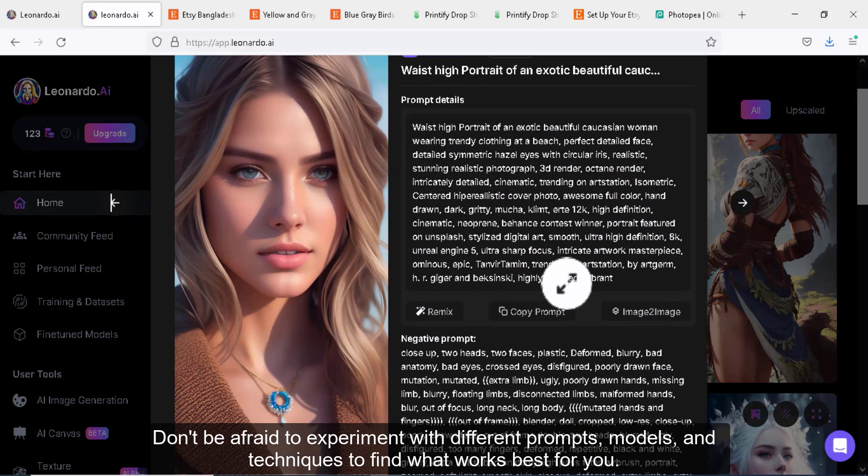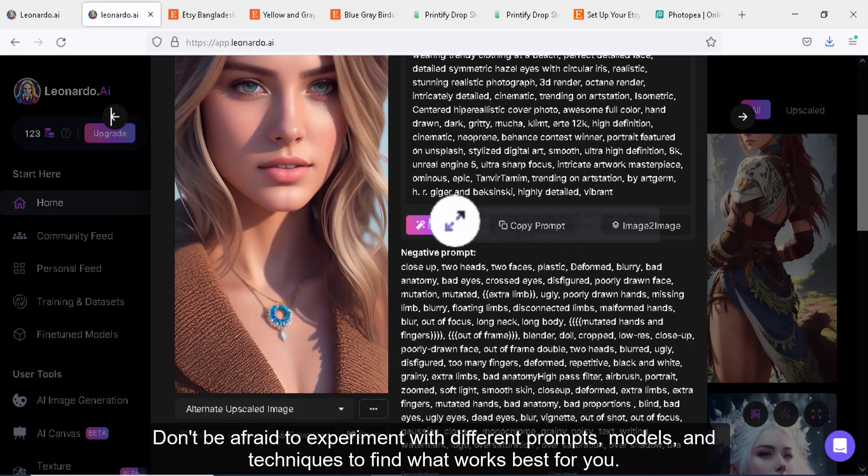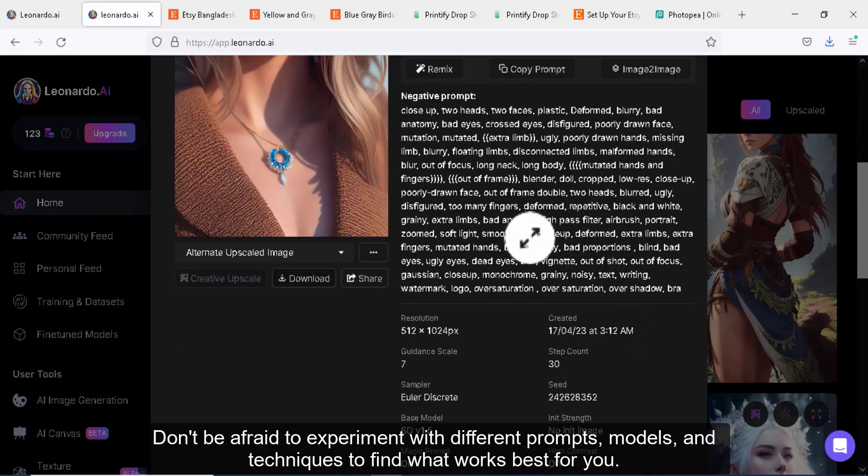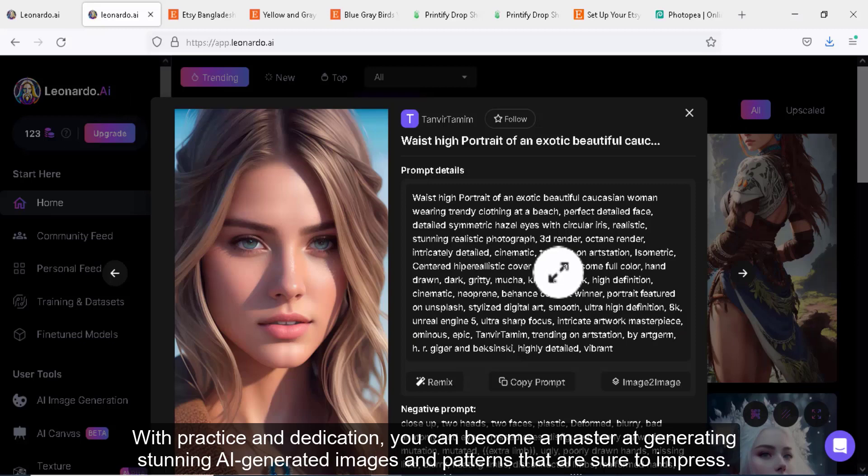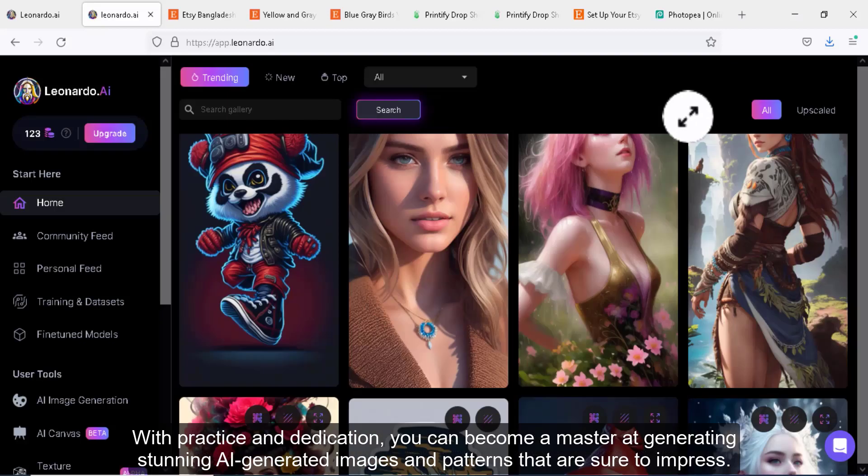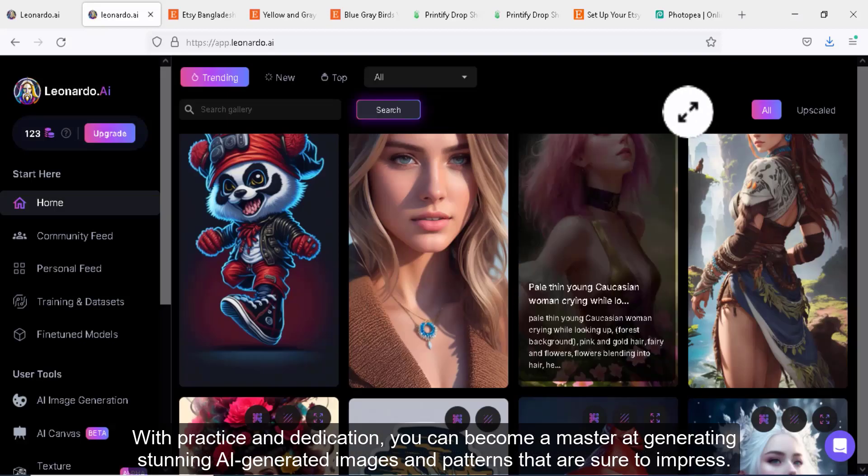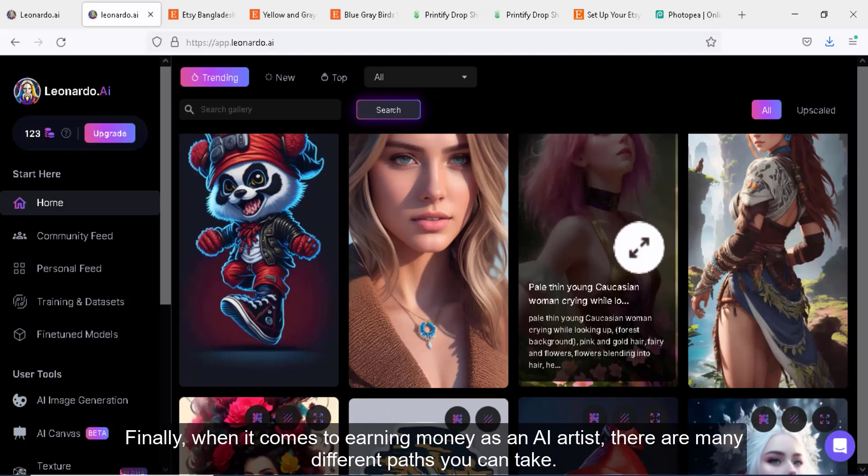Don't be afraid to experiment with different prompts, models, and techniques to find what works best for you. With practice and dedication, you can become a master at generating stunning AI generated images and patterns that are sure to impress.